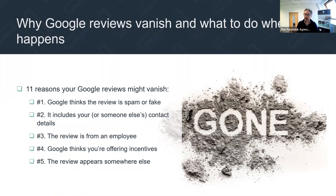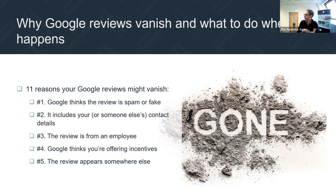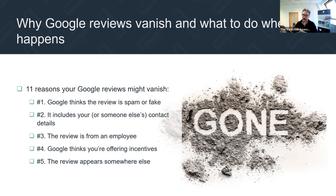If the review includes contact details, chances are it might not go up or might be taken down. For example, we've launched websites before where the client put something like 'delighted with my new website, click here to go and look at it' — put the URL in — and Google just took it down. Google doesn't like those sorts of things in reviews.